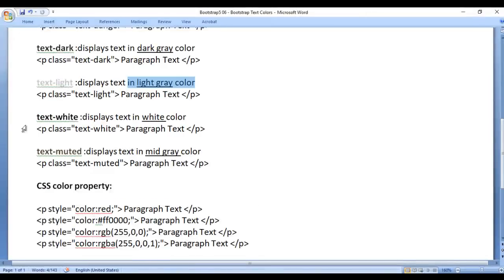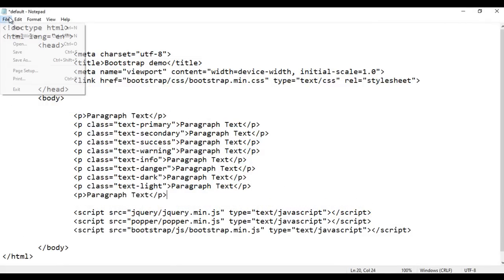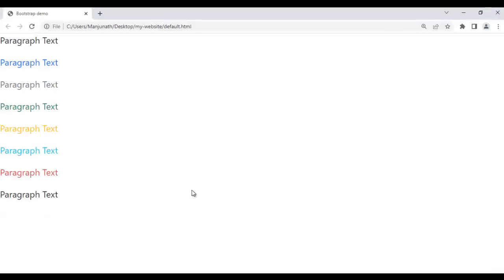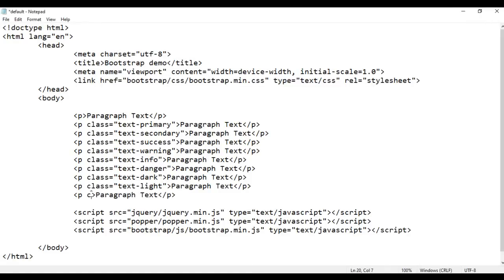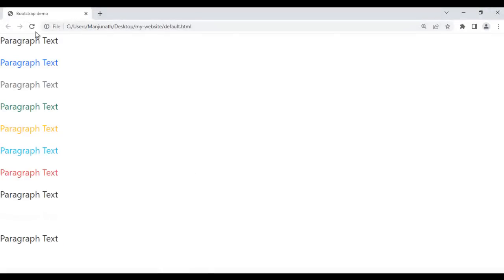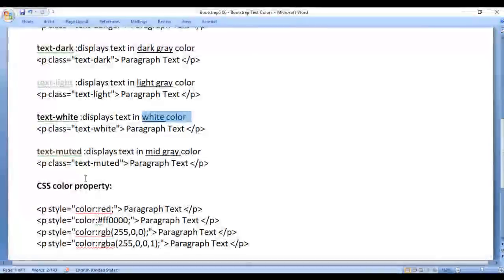Next we have text-white, which displays the text in white color. I take the paragraph and paste it here, save, and go to the browser and refresh. I want to make it white, so I use the class text-white. After saving and refreshing, you can see the paragraph text is displayed in white color. Next we have text-muted, which also displays the text in mid-gray color.